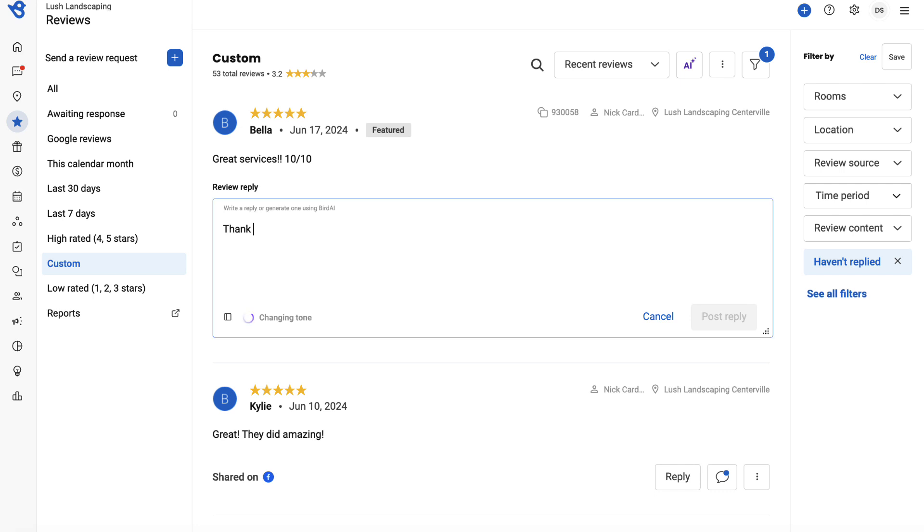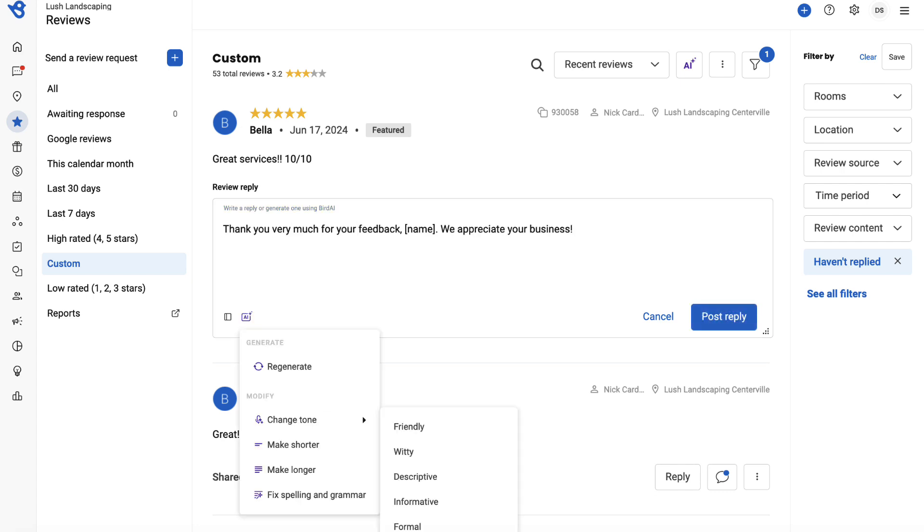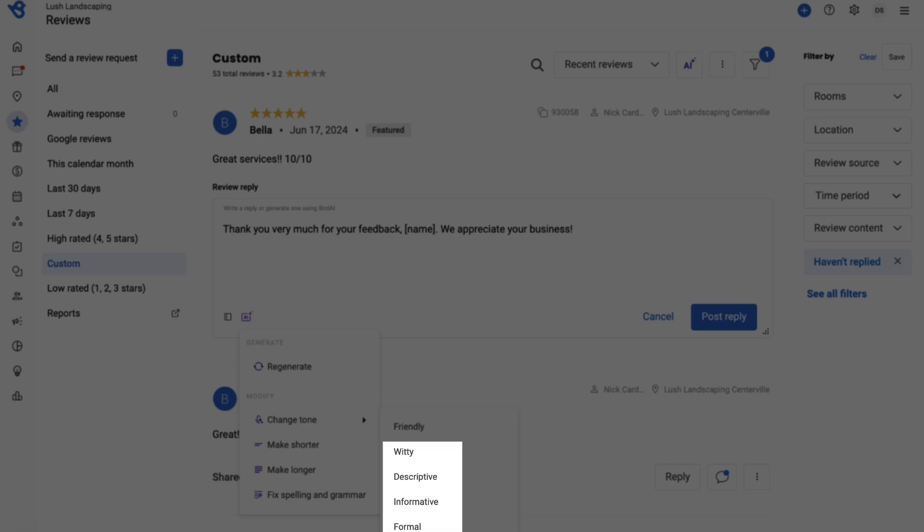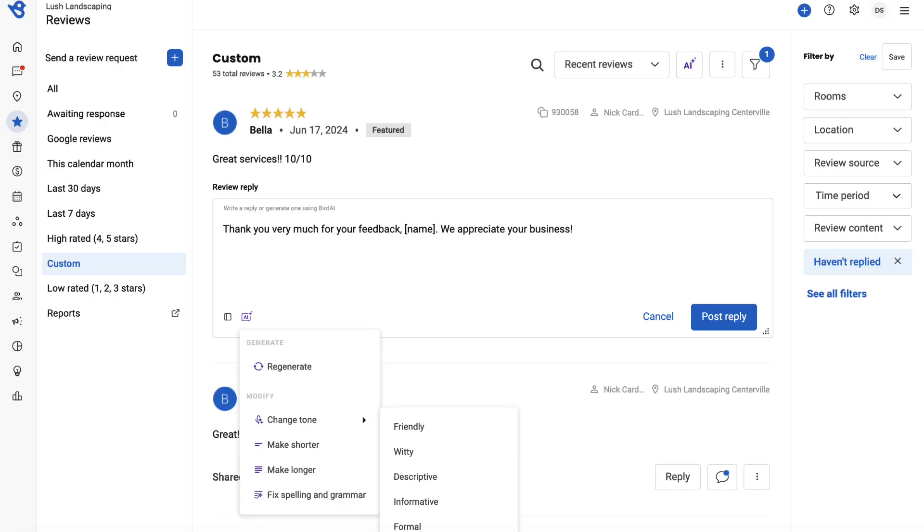As you notice, the response tone has been transformed to Friendly. Likewise, you can use other tone options.